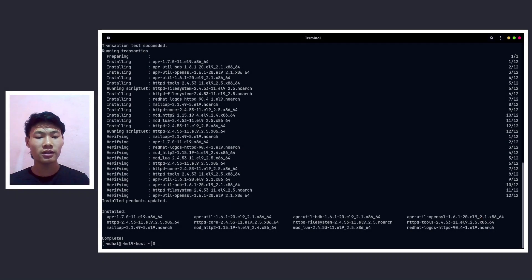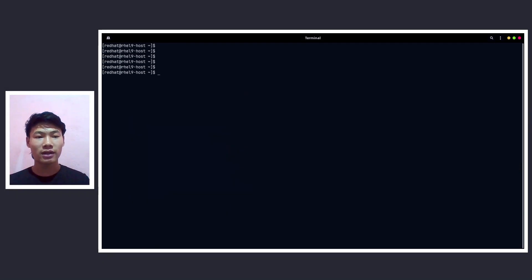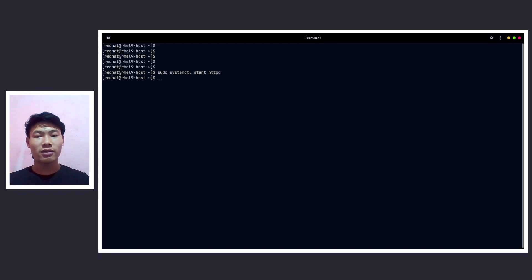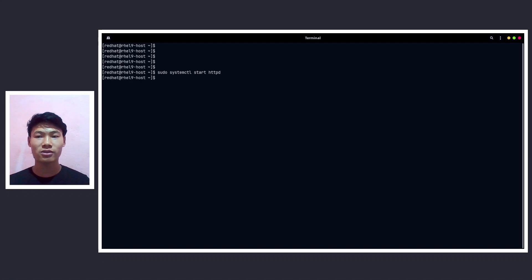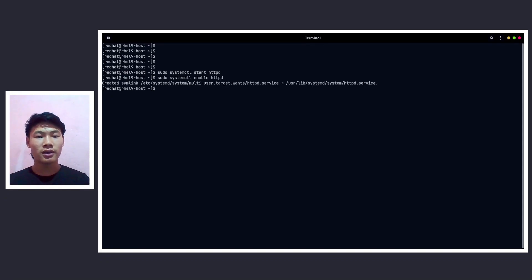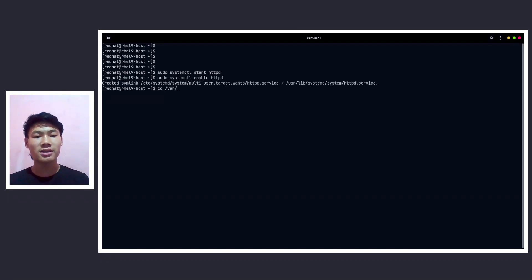We are done. Now let me clear up the terminal. Now let's start the HTTPd service: sudo systemctl start httpd. And now let's make it persistent, that is automatically starting the service at boot. So let's do sudo systemctl enable httpd and we are done.